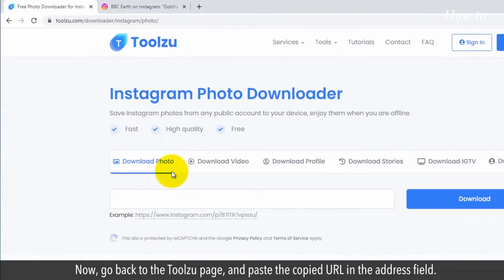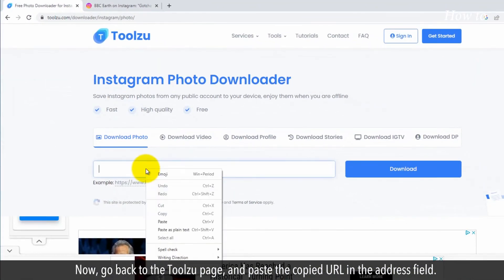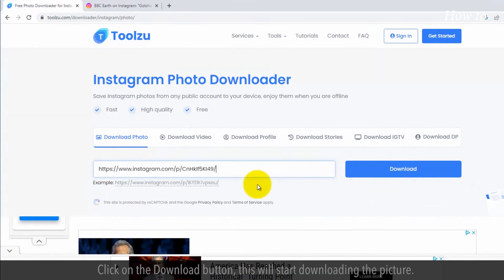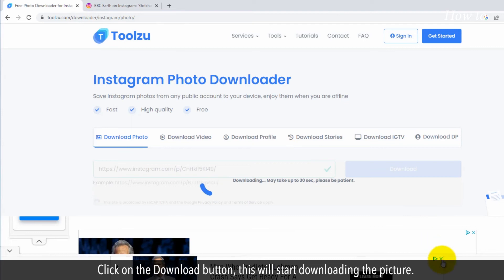Now, go back to the ToolZoo page and paste the copied URL in the address field. Click on the Download button. This will start downloading the picture.